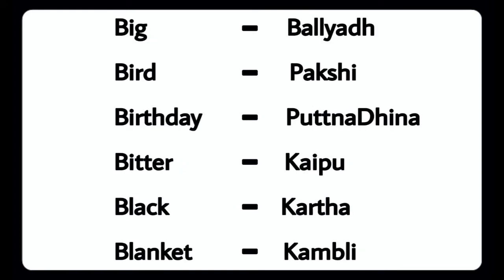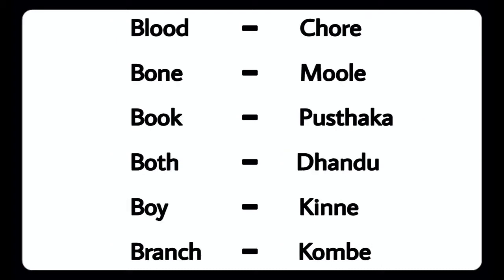Big - Ball Yadu, Bird - Pakshi, Bitter - Kaipu, Black - Karta, Blanket - Kambli, Blood - Badchare, Bone - Bone, Book - Pustaka, Boot - Dandu, Boy - Kutnna, Branch - Kombe.